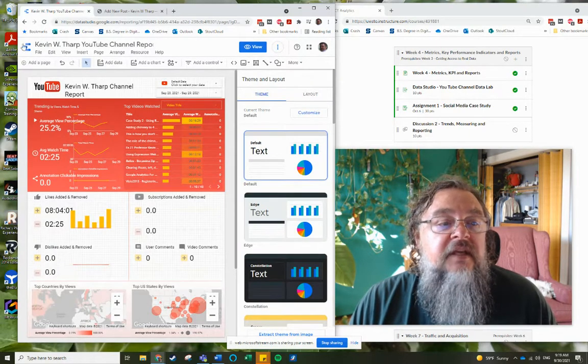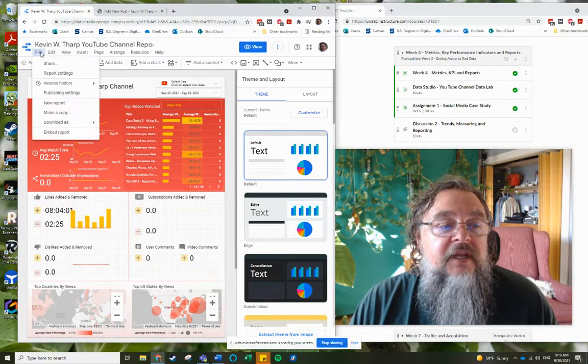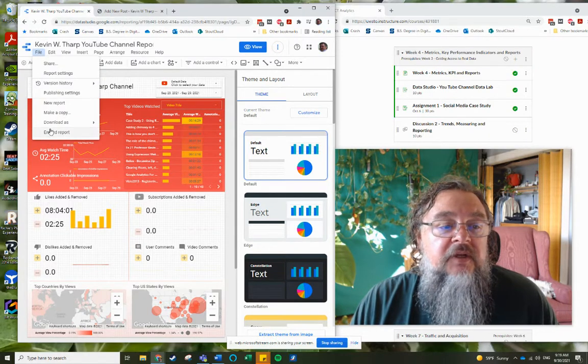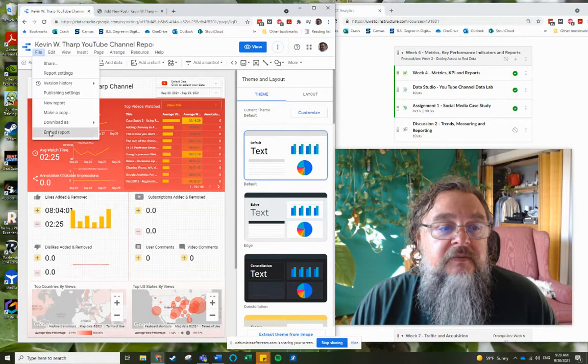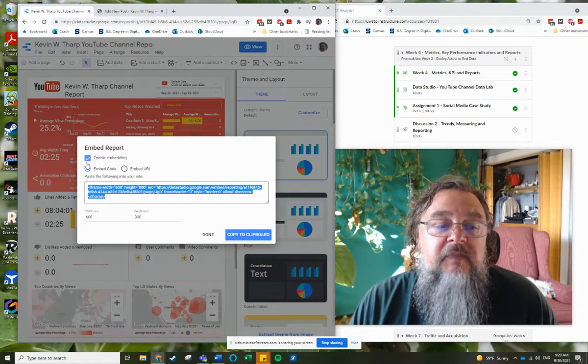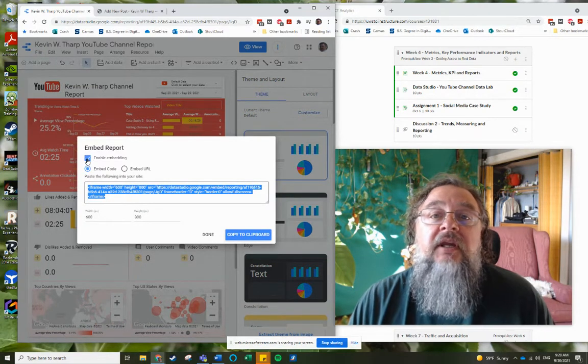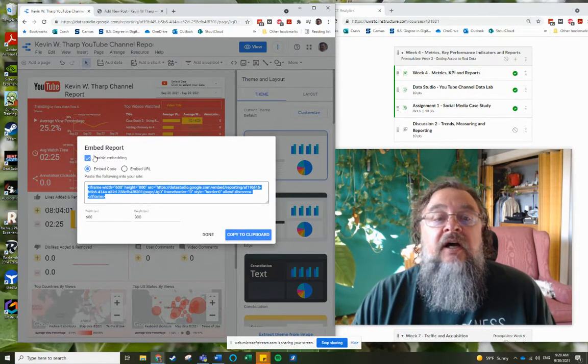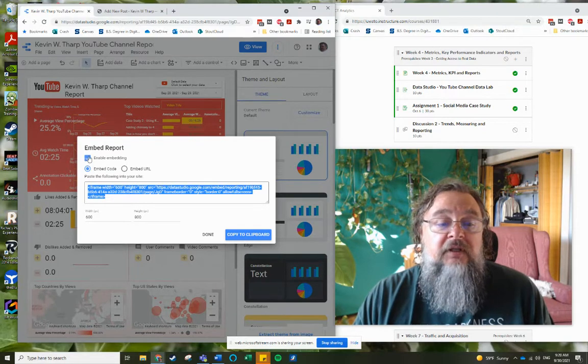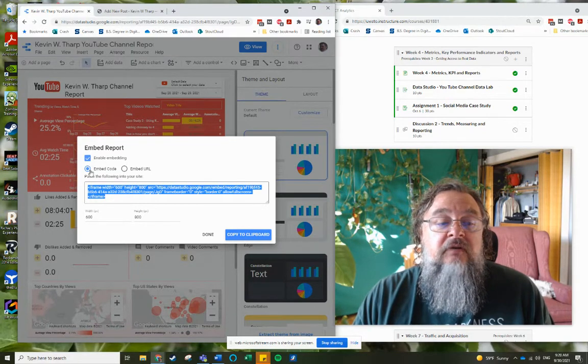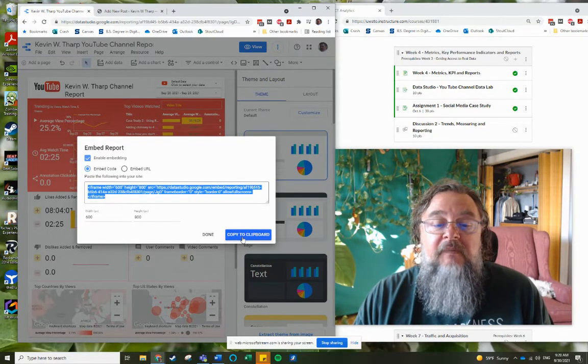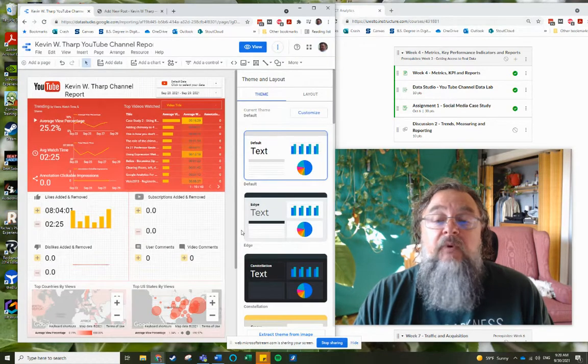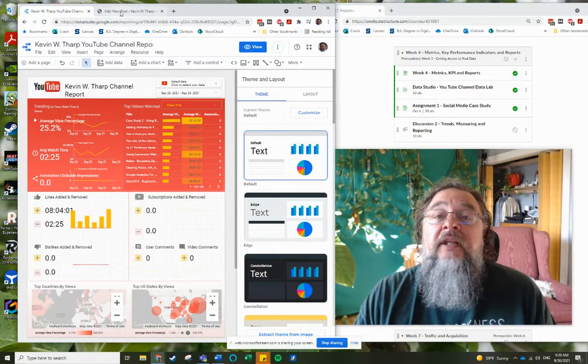Close that. And then what I want to do is I want to come in here to file and I want to choose embed report. And I need to make sure that there's a checkmark in this enable editing location. So I put a checkmark there and then I want to grab the embed code and I'll copy that to my clipboard. So I've got that code ready to go.